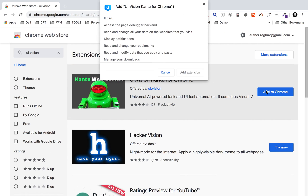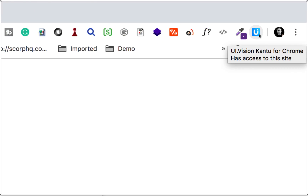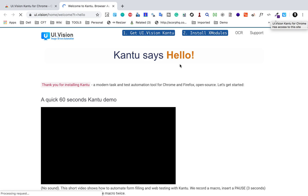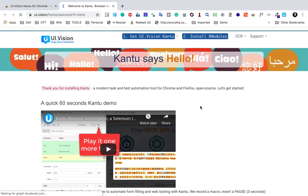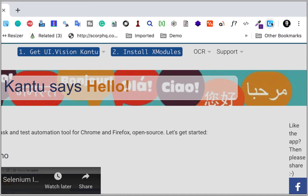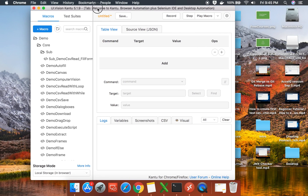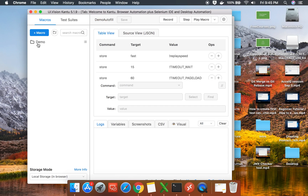I will add it to Chrome and say 'Add extension.' You can see it is added here. It will take you to the website of UI Vision where you can see some documentation. You can go through it. I will click on this icon for UI Vision and it opens a window — this is the UI Vision Kantu window.